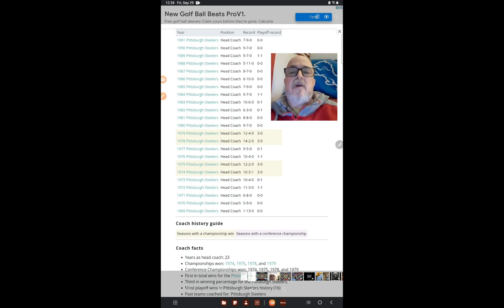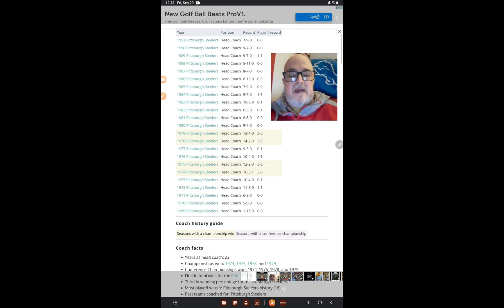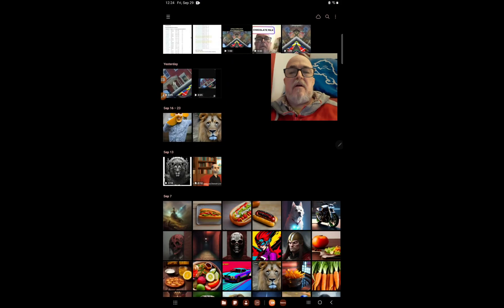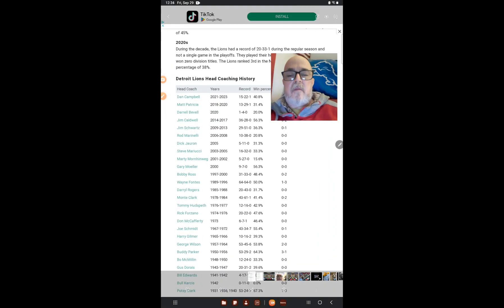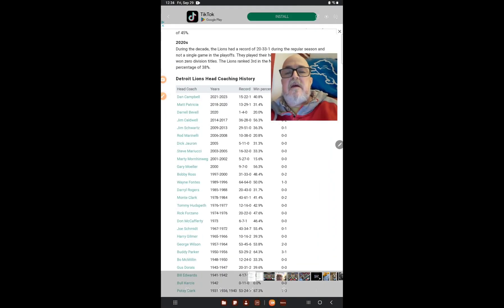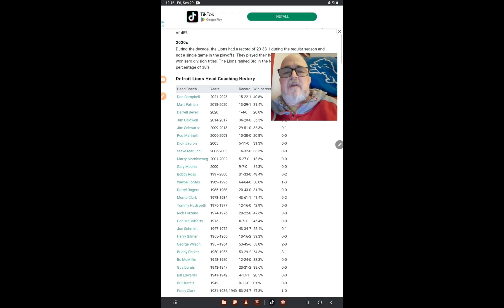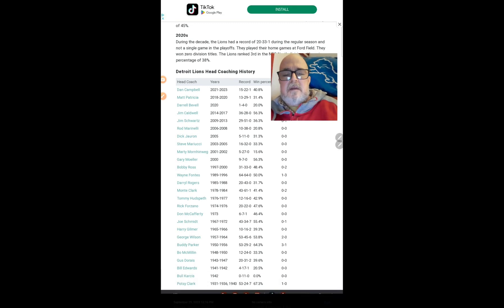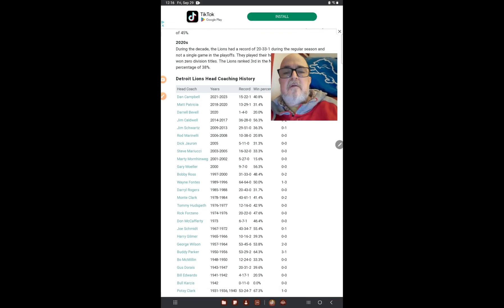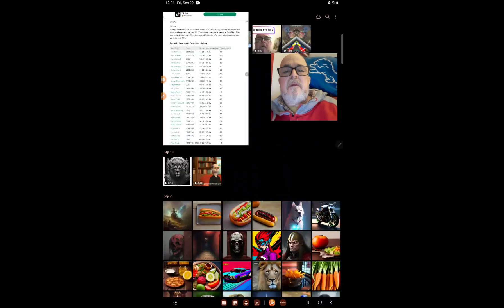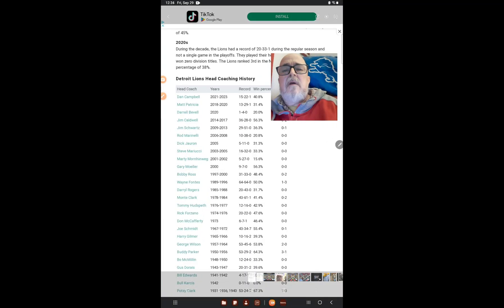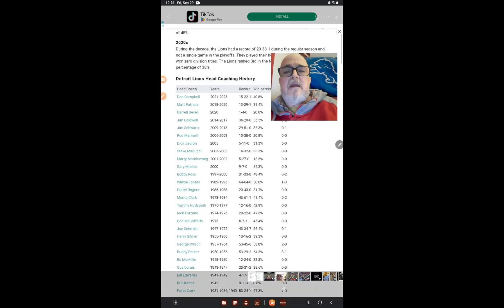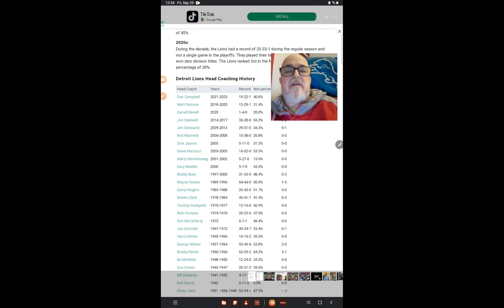Let me switch here and show you what Dan Campbell has done so far. Let's see if we can get into this.